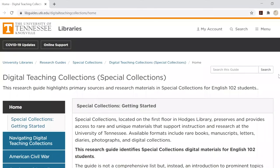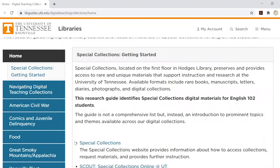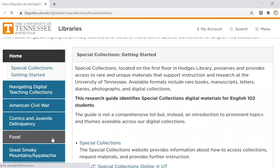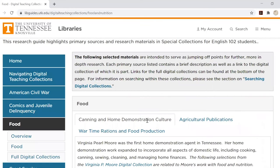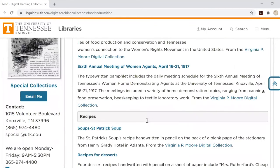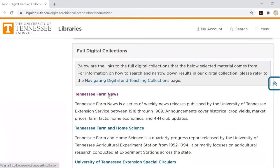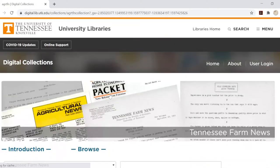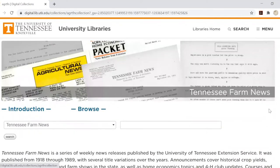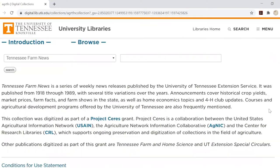Links to full digital collections can be found within each topic page of the special collections digital teaching collections guide. Clicking on a collection will take you to its introduction page, which provides general information and context for the collection materials.